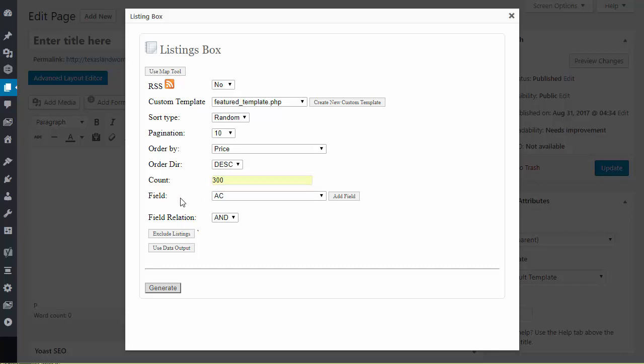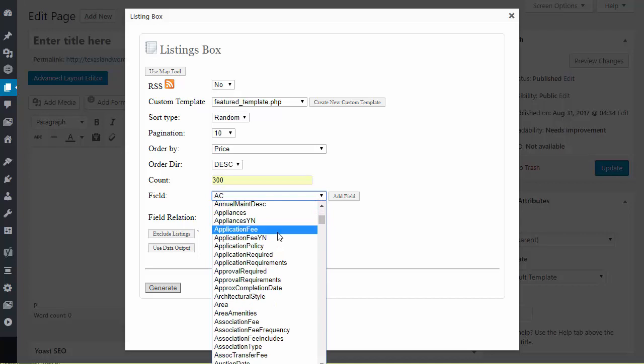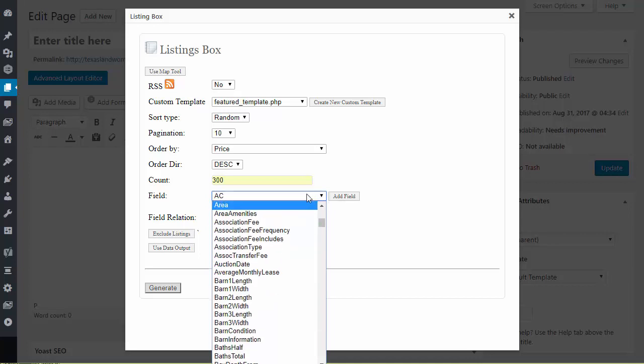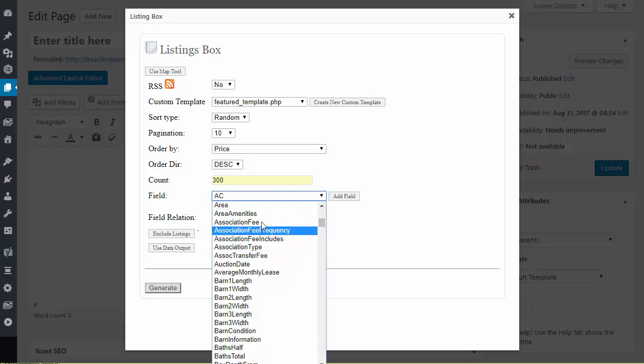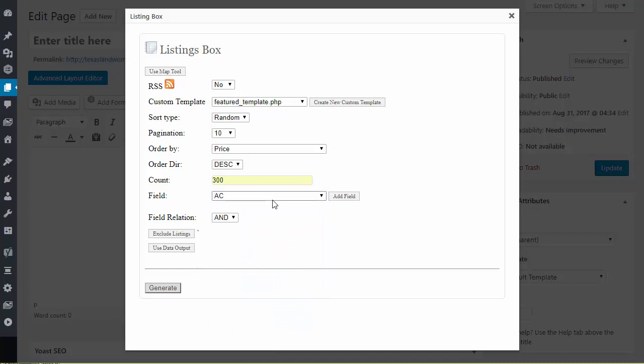Now we get to the fun part the field types. Field types are nothing more than what you have mapped into the RETS data from your RETS data provider. You have mapped all these RETS fields into your database your MySQL database. Once they are in there anytime you click on any of these add fields or any of this it's going to alpha numerically sort all of these values.